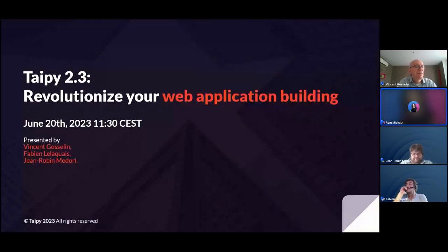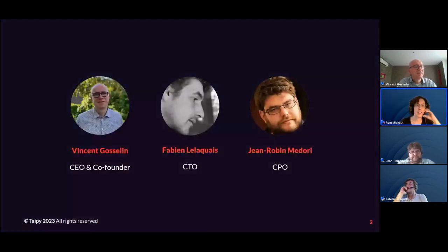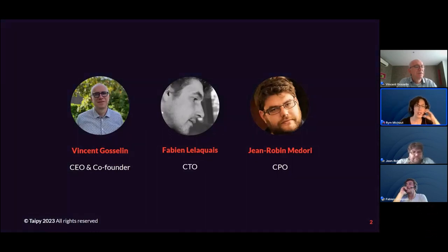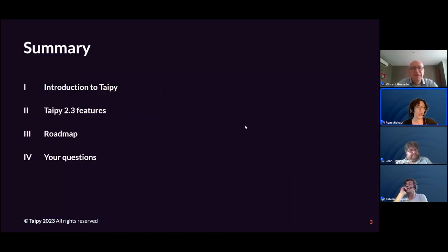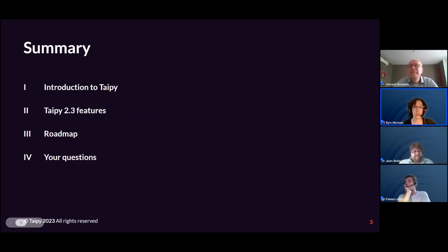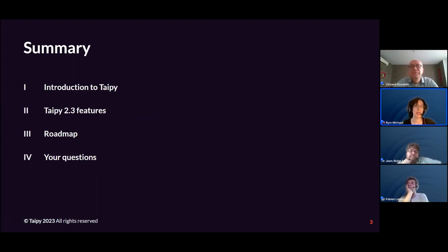We have a team of three speakers today that I'm excited to introduce: Vincent, our CEO and co-founder of TaiPai; Fabien, our CTO; and Jean-Robin, our CTO. They are going to share with you the work they've done and its immediate results, including the new TaiPai features as well as the roadmap for the next semester.